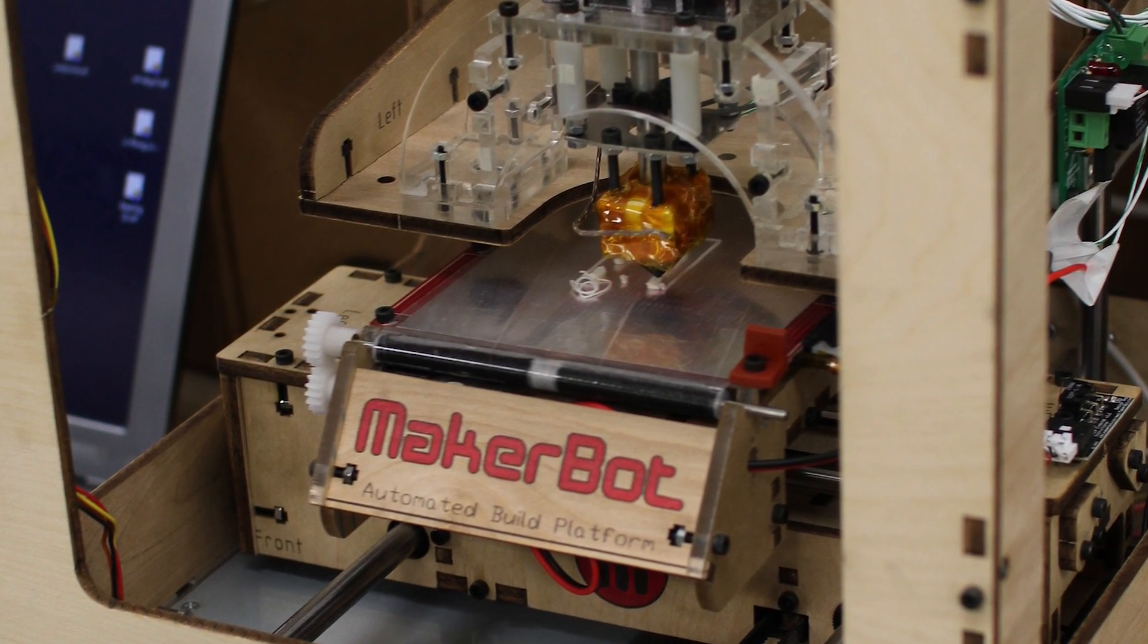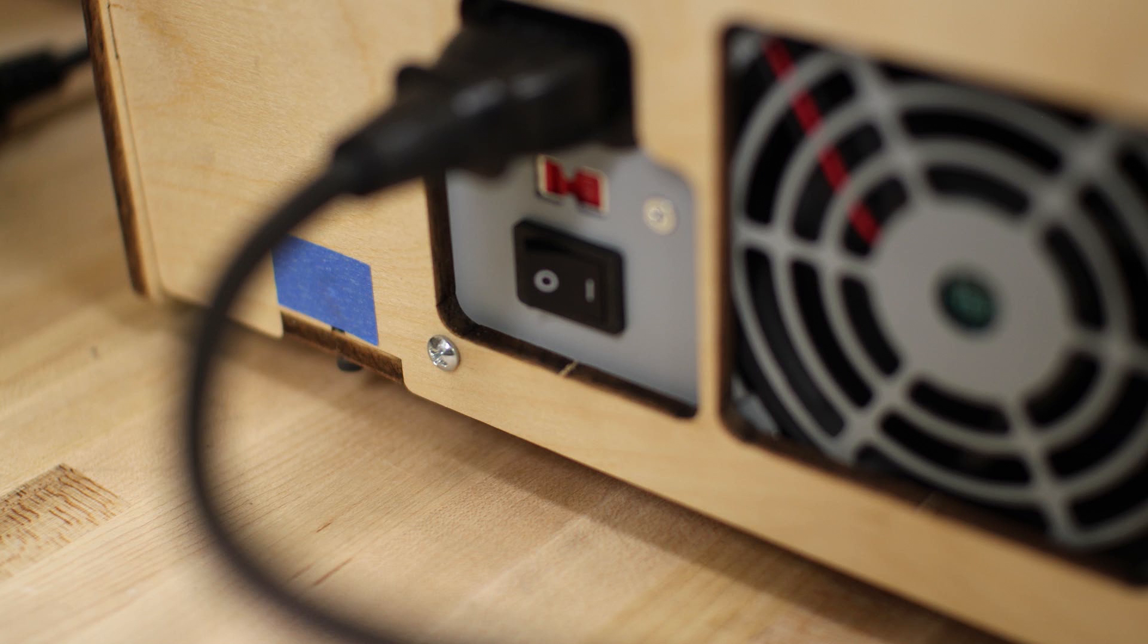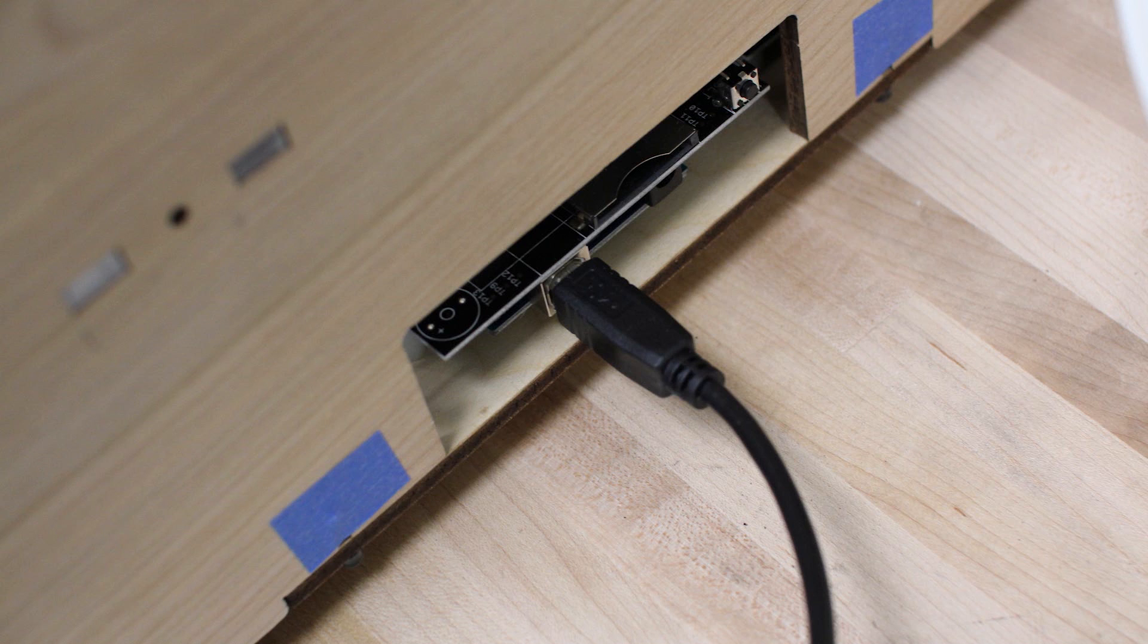Let's get started. First, make sure your Thingomatic is turned on and connected to your computer via USB port.